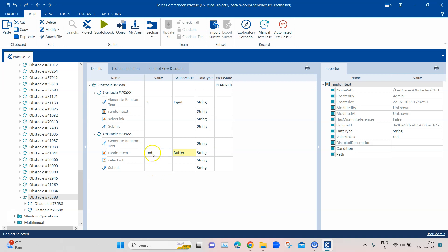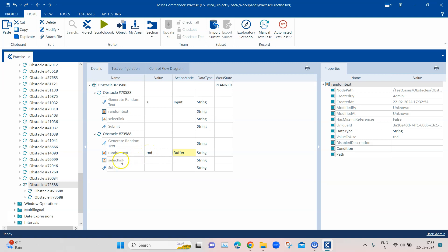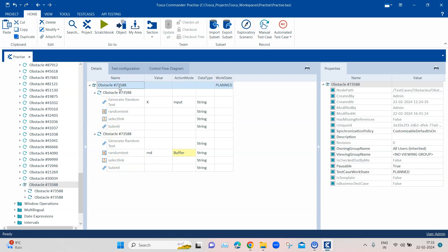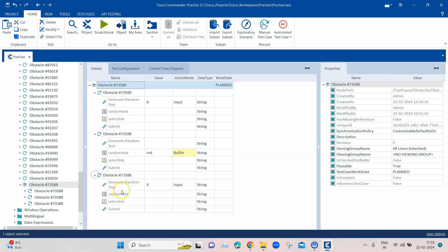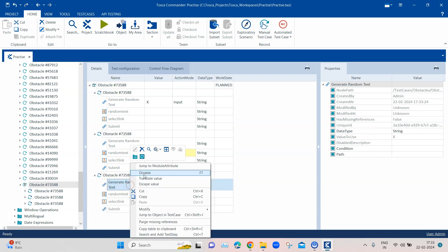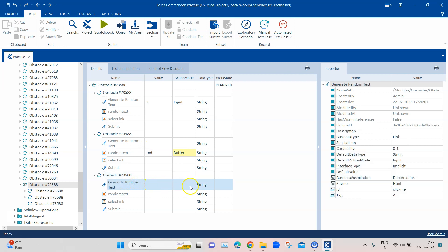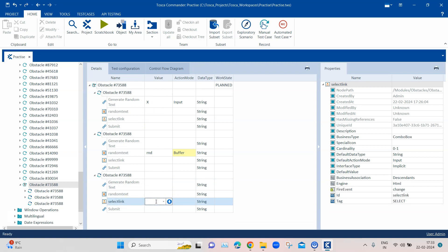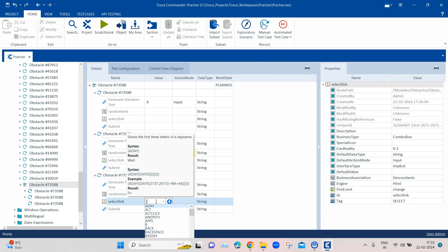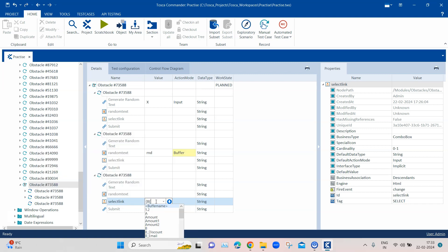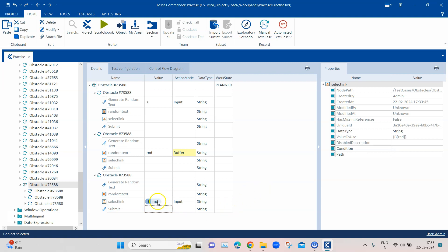And then the next step is to select that particular randomly generated text in the select dropdown. Again, we need this step where we will do this, and we make sure that we remove any other steps which have been included here or any other values. And then in the select link, we are just going to specify the buffer here. So this is the buffer value which will be selected.